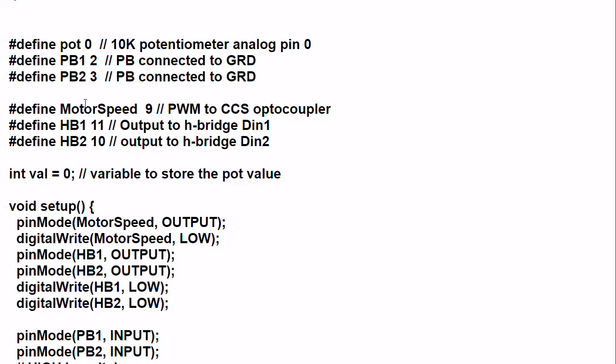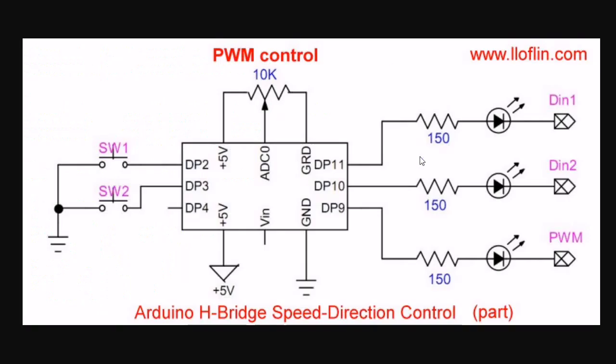We have three outputs. One on pin 9 is your pulse width modulation to your constant current source, to control that. Then you have two pins, digital pin 11 and 10, that correspond with H-bridge connection 1 and H-bridge connection 2. Here and here, and there's your pulse width modulation.